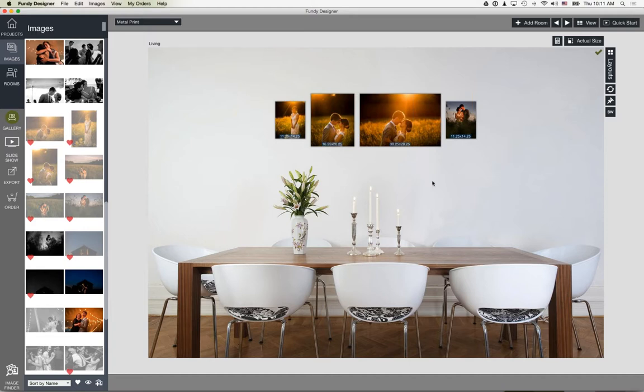That's fundamentally how the design works — a really fun combination of manual and automatic design.